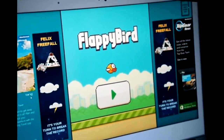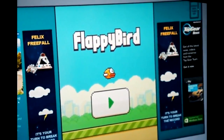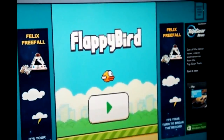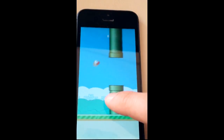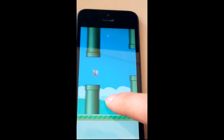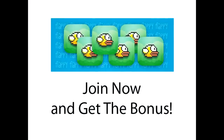Feel free to learn it, modify it, change the graphics — whatever you want. No strings attached. Join AppDevSecrets.com and make your own Flappy Bird with my special bonus.